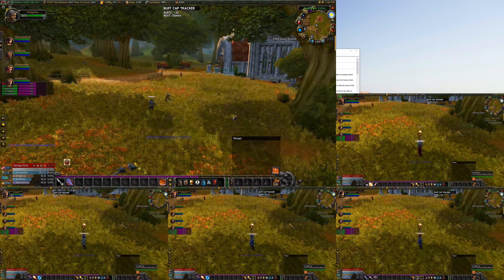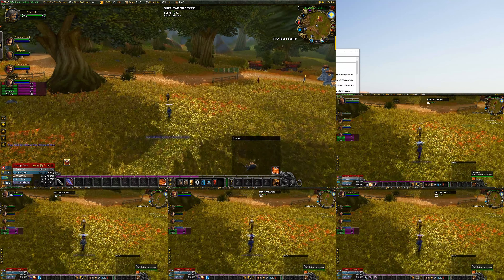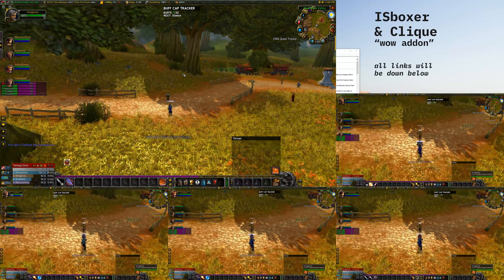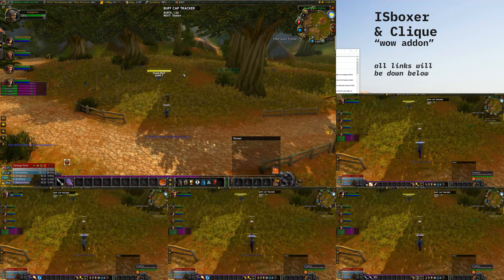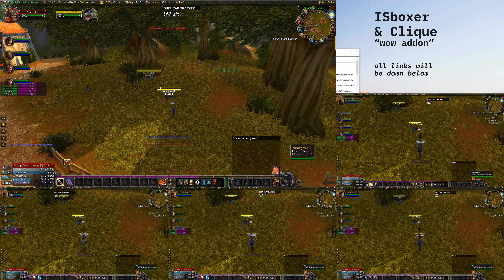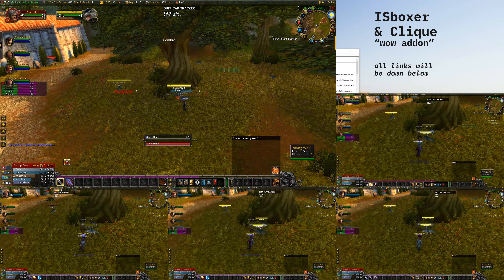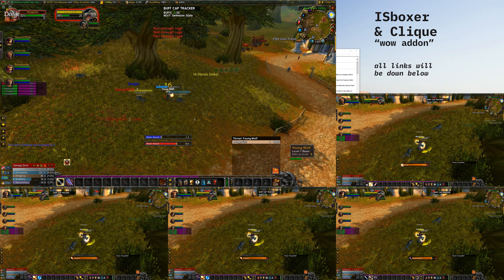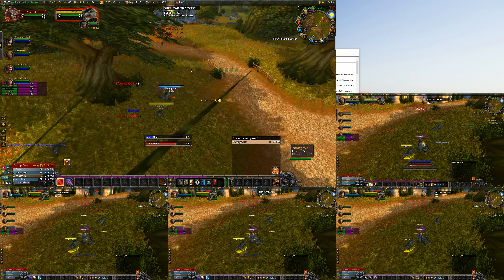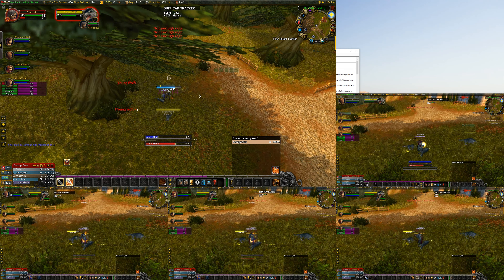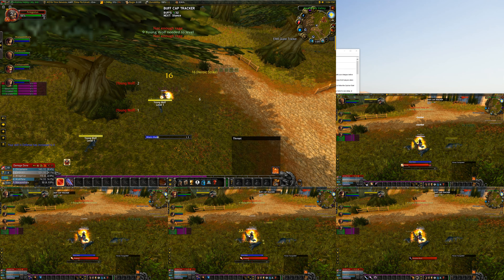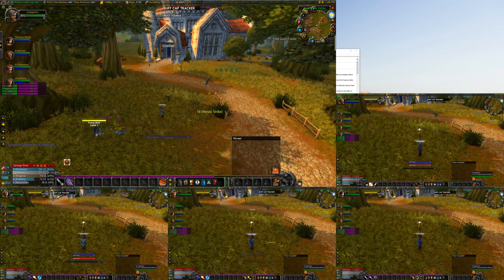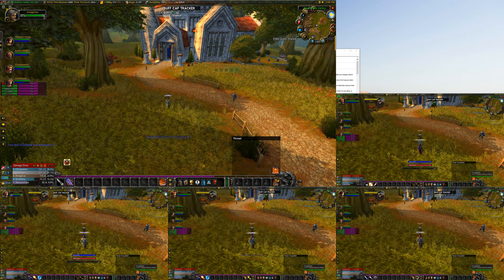Welcome back to another multiboxing tutorial. In today's tutorial we want to learn how to set up click heals inside of ISBoxer to basically heal our tank while not leaving our tank. He's getting wailed on by multiple mobs and I want to be able to just heal him without him dying. This will be super helpful in dungeons so you can just keep playing the tank and not have any problems.